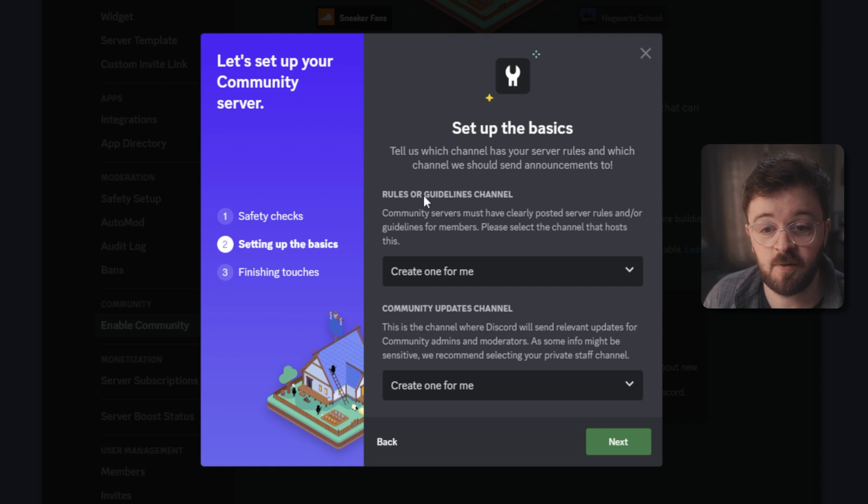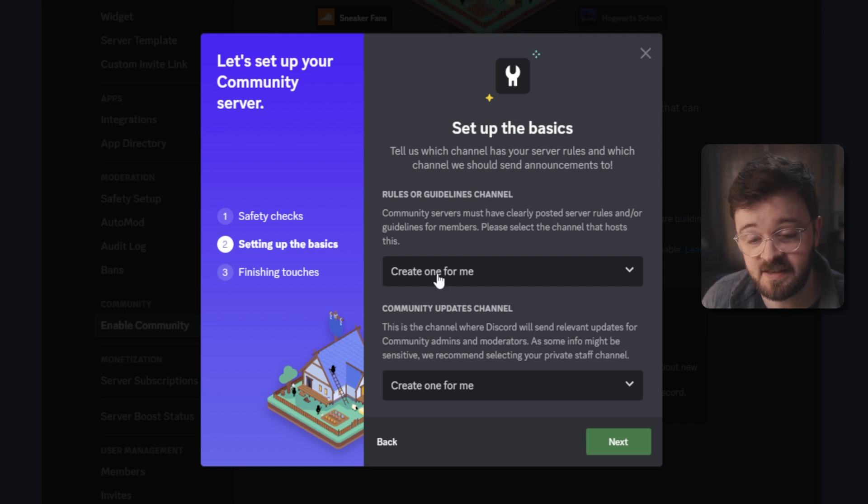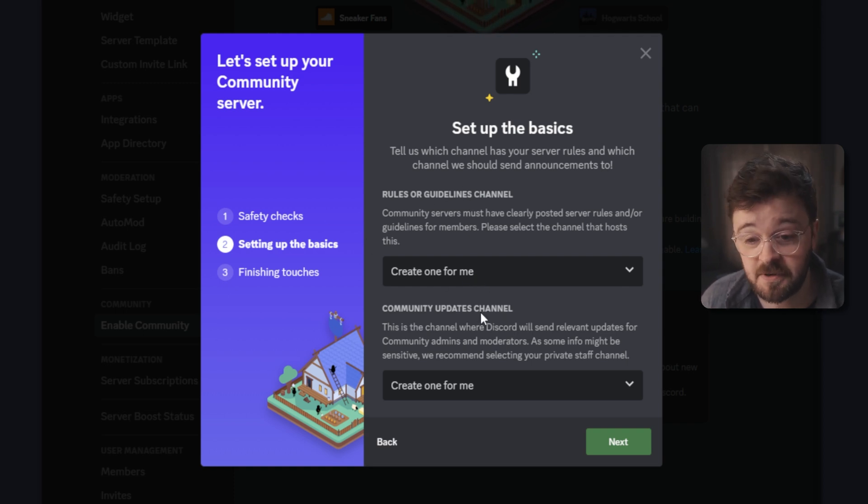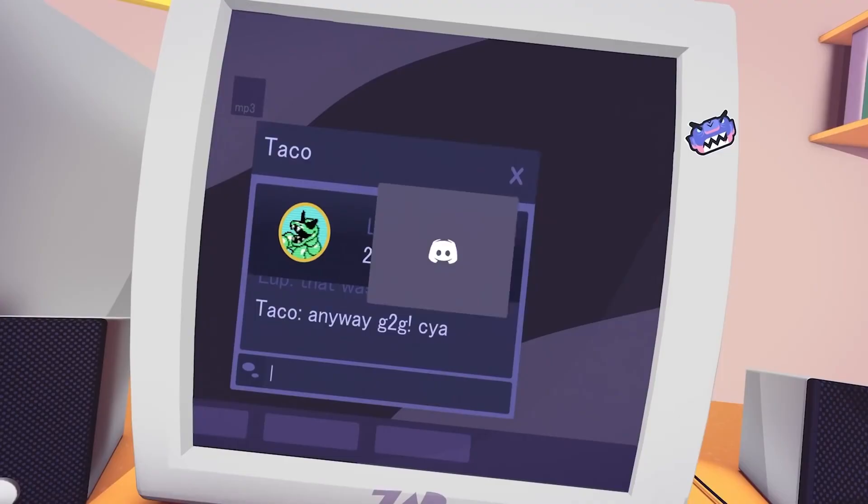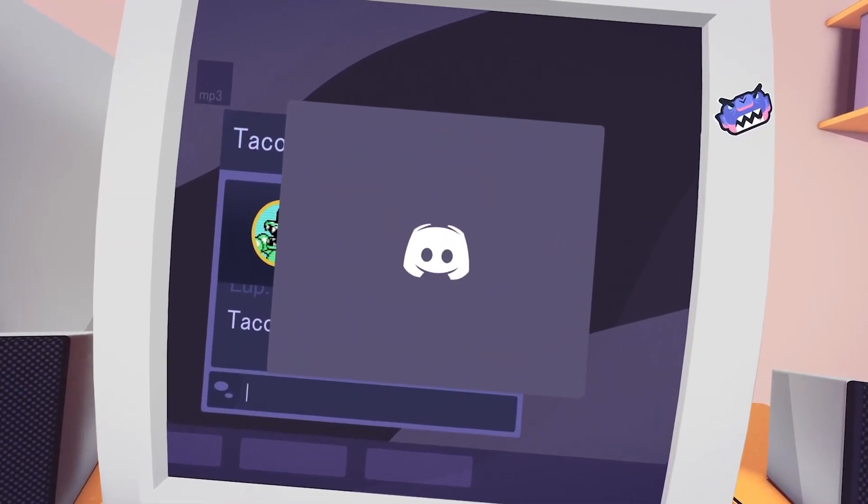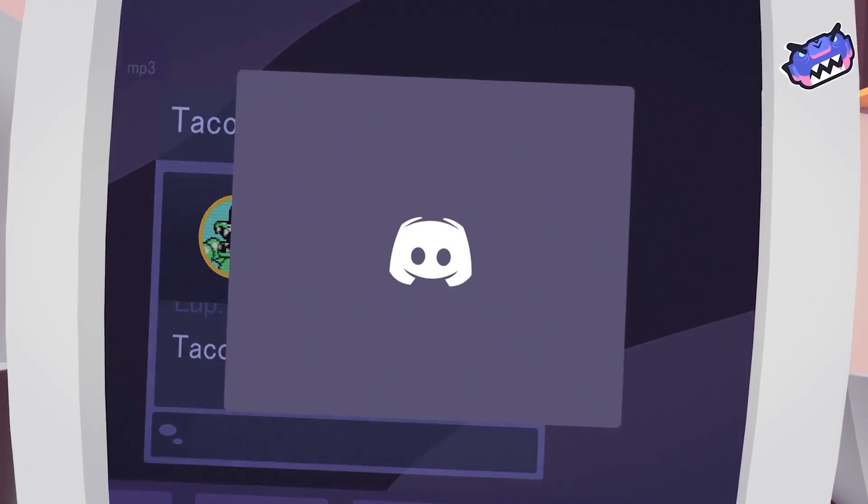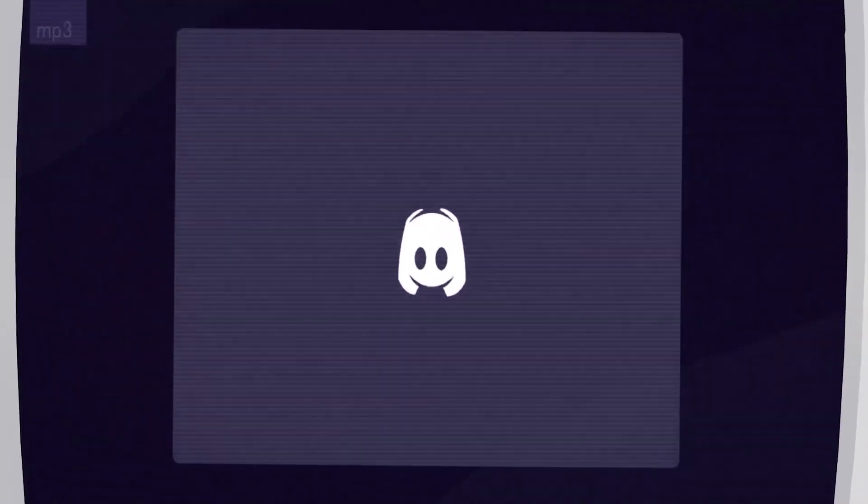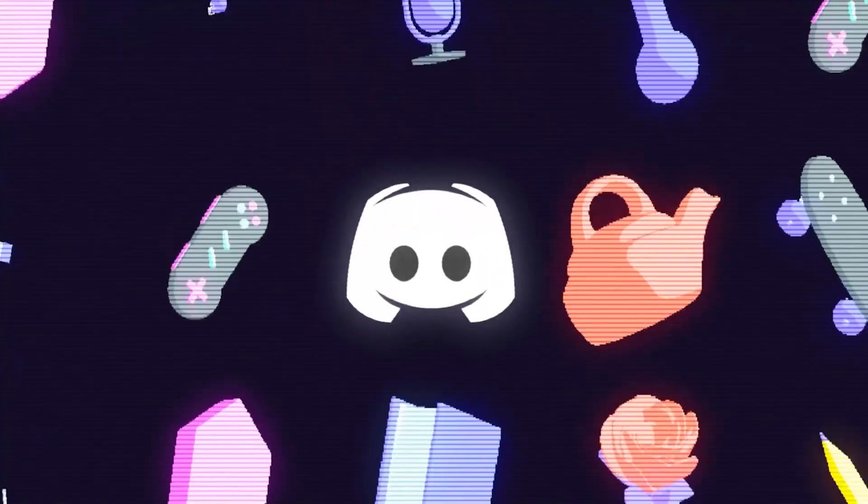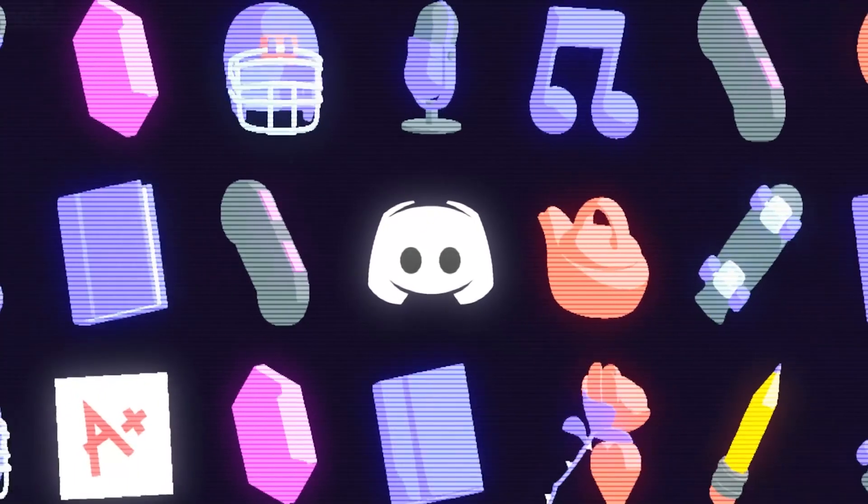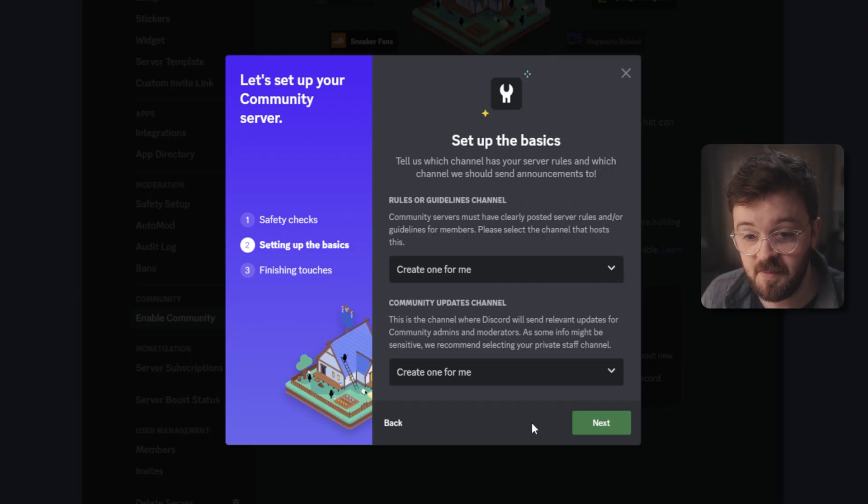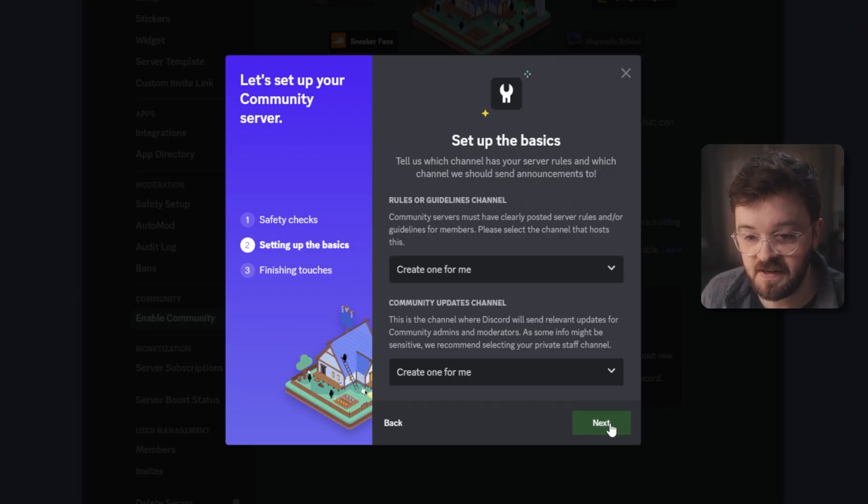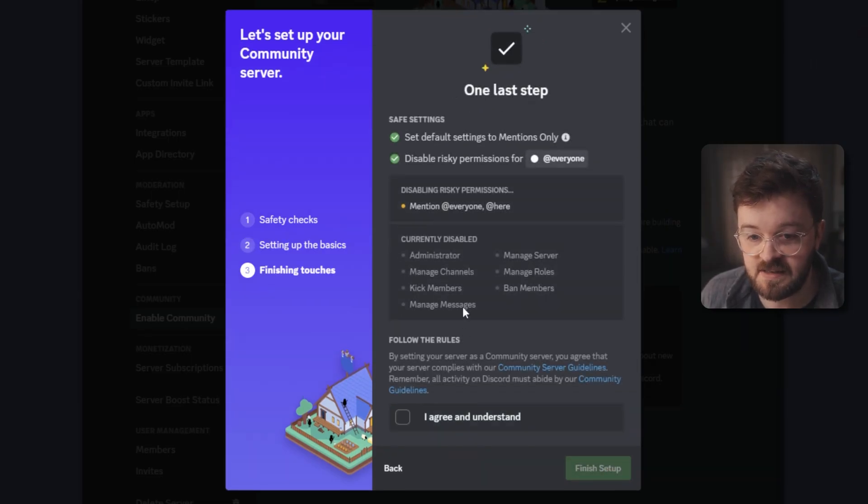Now it's going to ask if you want to make a rule or guidelines channel and it will make one for you, which is pretty cool. The second section is a community updates channel, and this is where Discord is basically going to tell you and your mods what is coming up in terms of changes and server adjustments to Discord in general. So I'm happy for this to create a channel for both of these. I'm going to hit next.